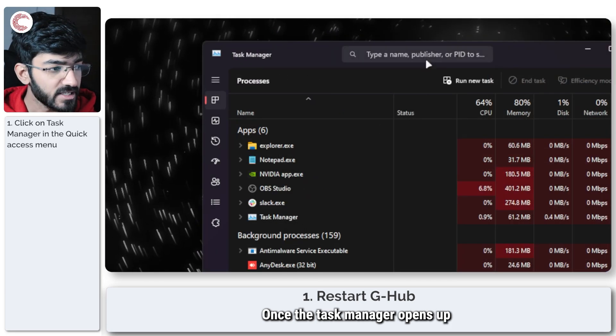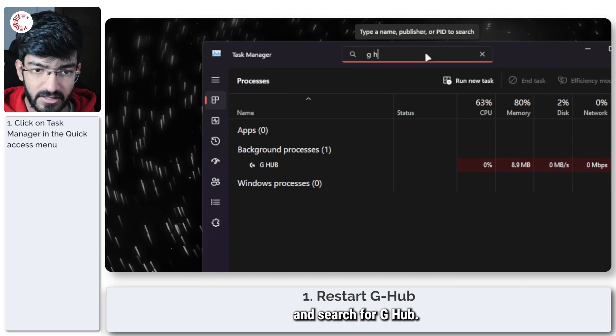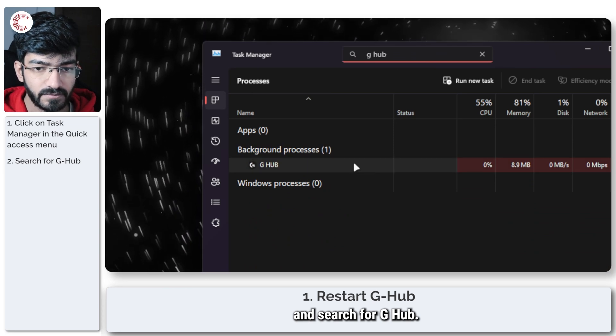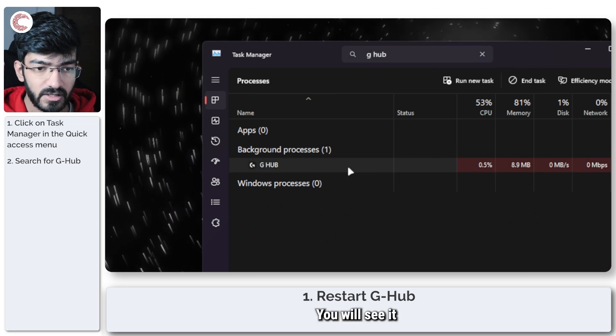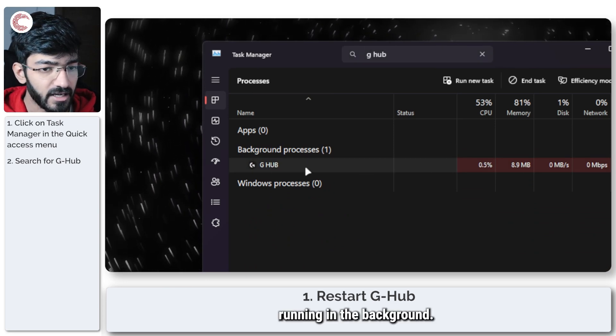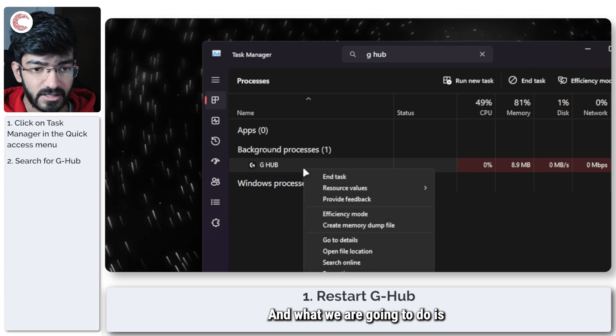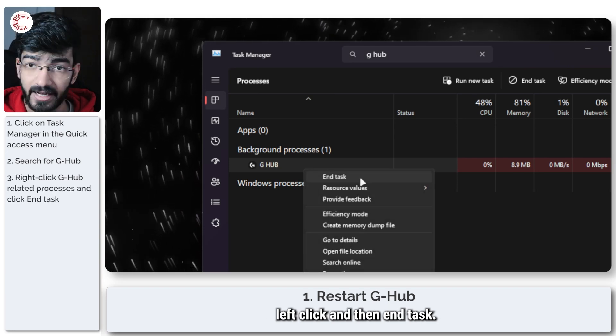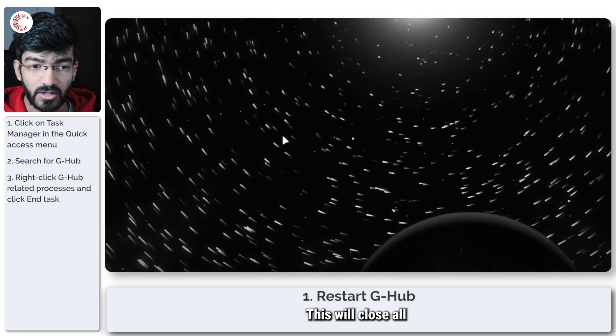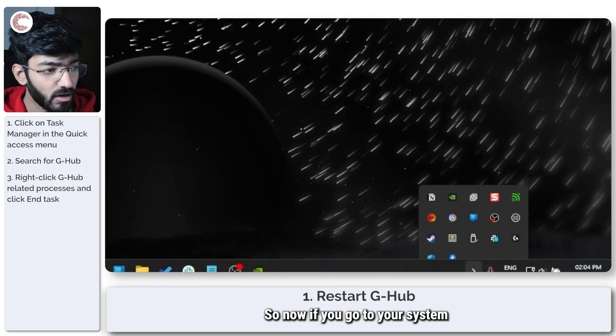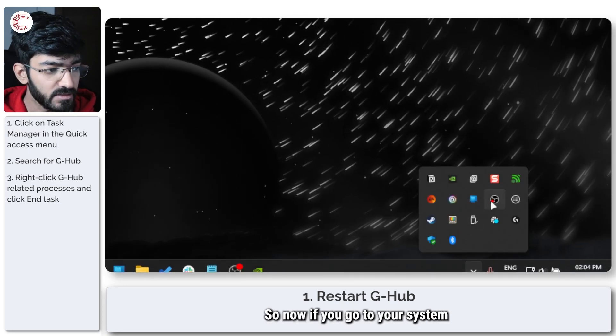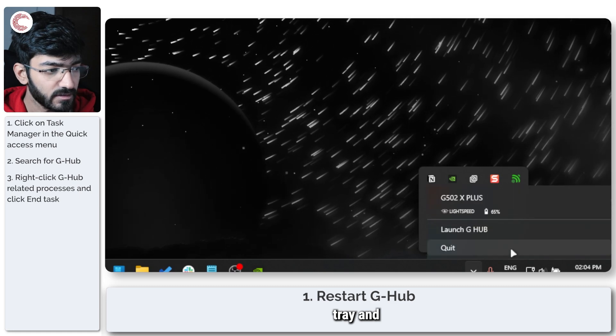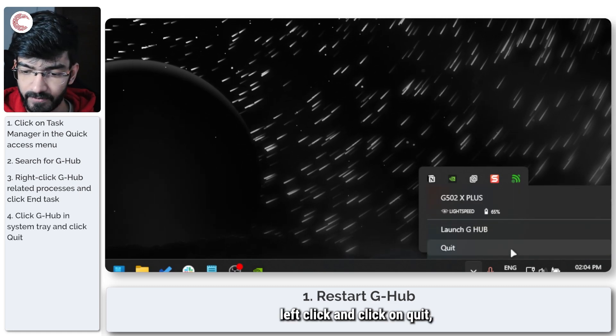Once the Task Manager opens up, just go ahead and search for G-Hub. You will see it running in the background, and what we are going to do is left click and then end task. This will close all background processes for G-Hub. Now if you go to your system tray, left click and click on quit.